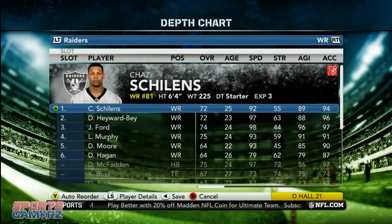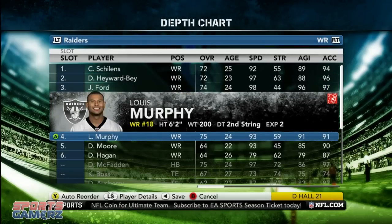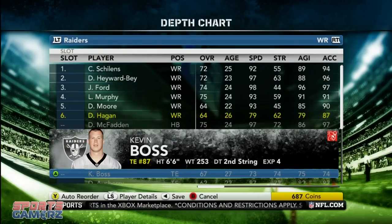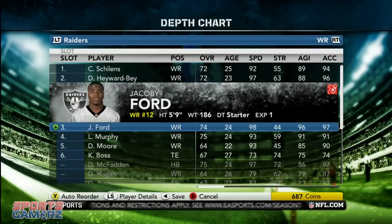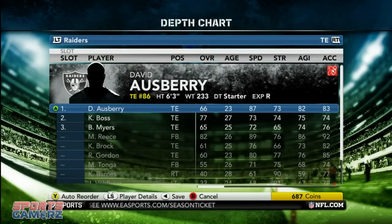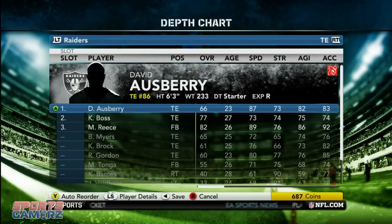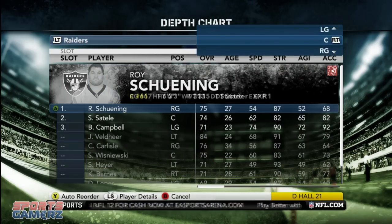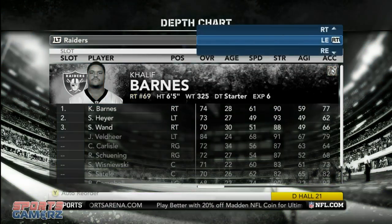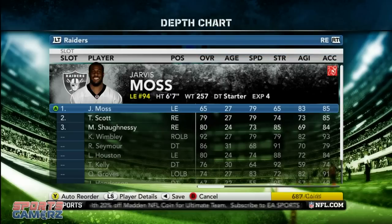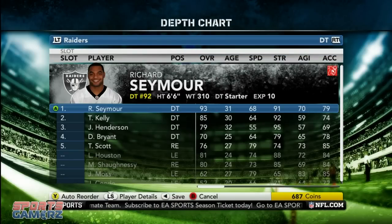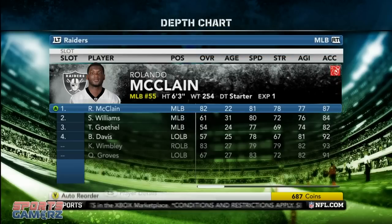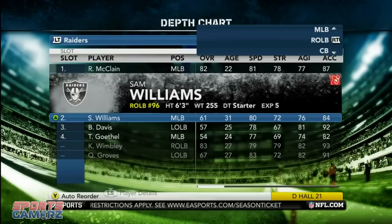At wide receiver I've basically gone with Schillen, Tabor Bay, Murphy, Ford, then Murphy again — those are the four guys that are going to be in the most. I'd take Haggin out and put Boss in for the sixth spot. For tight end I've got Osbury, then Boss, then Reese. For the offensive line I just auto-reorder it and let that stay the same. For D-ends I've got Scott and Moss. For D-tackles I go with Seymour and Kelly. At linebacker I've got Groves, McClain and Williams, then Davis at middle linebacker, and then Wembley — Wembley's a really, really good linebacker.